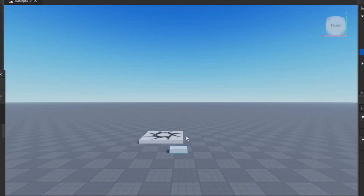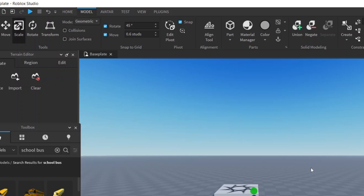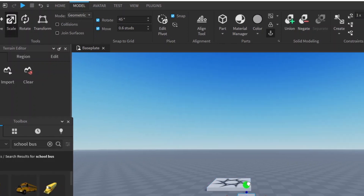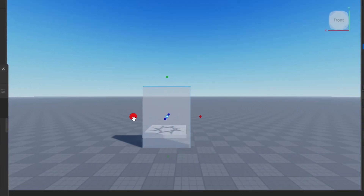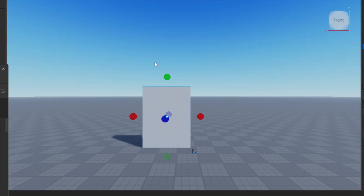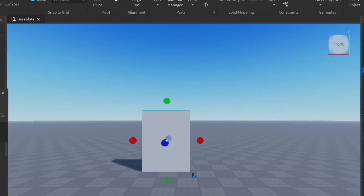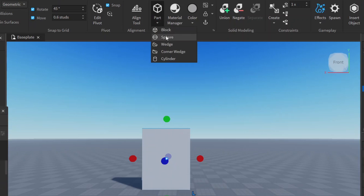Now we have a block. I'm going to position myself to the front and move up. We want to change this block's shape a little bit, so let's scale it up, make it a little bit higher, a little bit longer. Now we import a cylinder — Part, Cylinder.